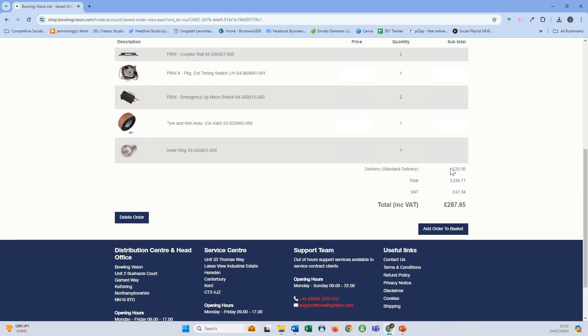It brings up all the products that have been added to this order. You can either delete it or if you're happy with it or want to make changes just add it to the basket.